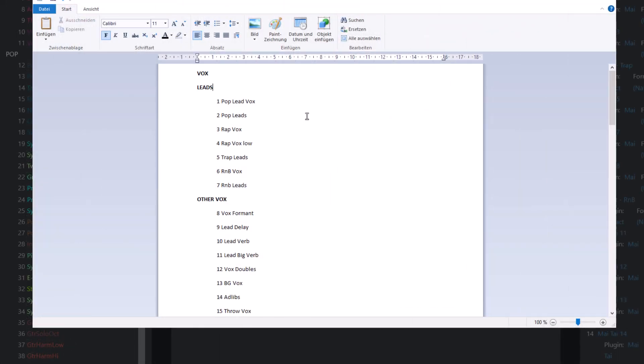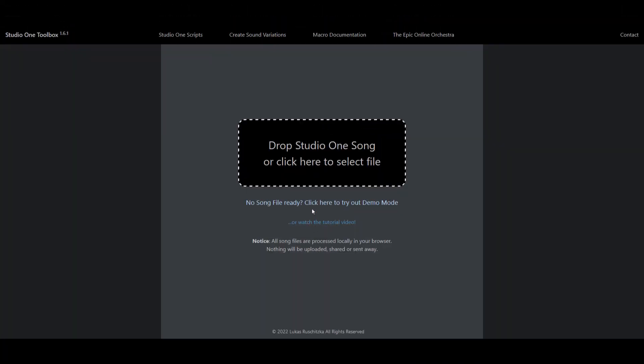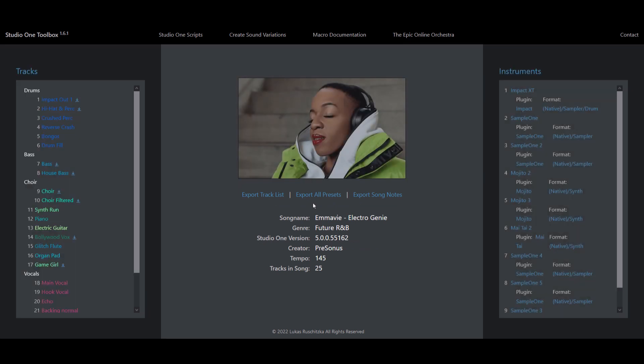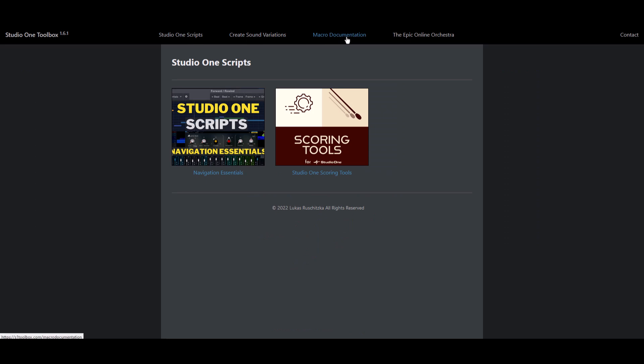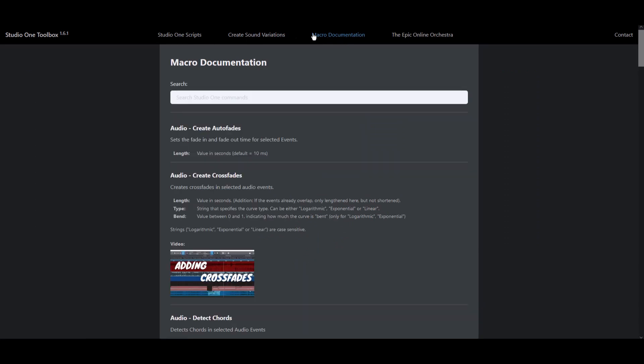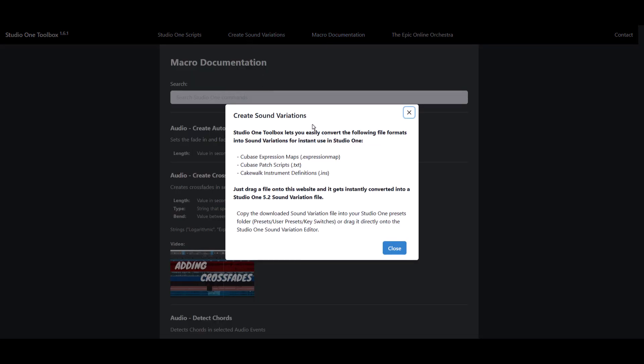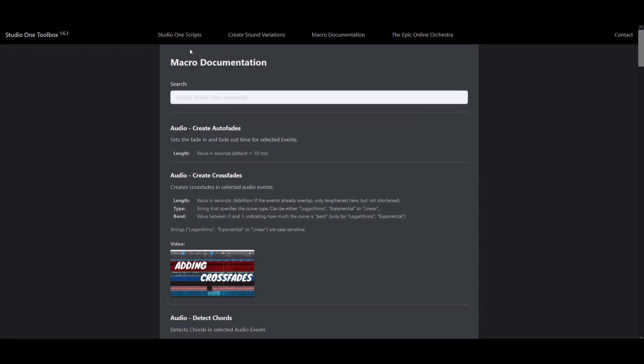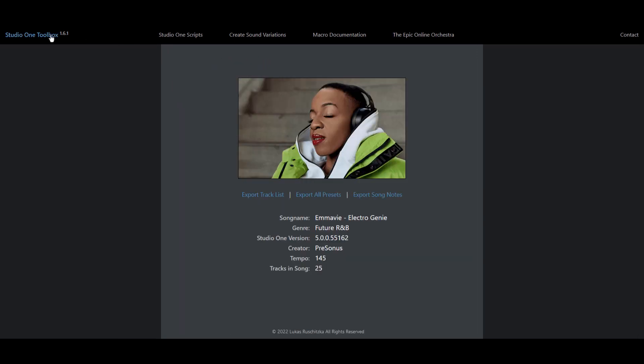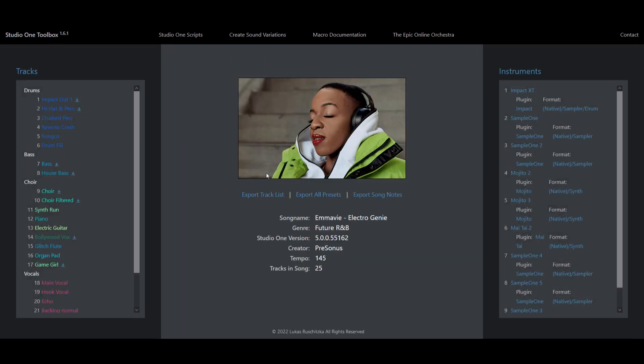And the easiest way to get this done is with the Studio One Toolbox website. If you don't know it yet, it's a free website that provides you with many additional tools and functions for Studio One songs. And one of the benefits about it being a website is that you don't even need to open Studio One to use it with one of your song files.